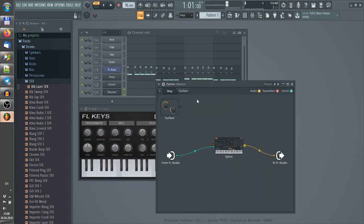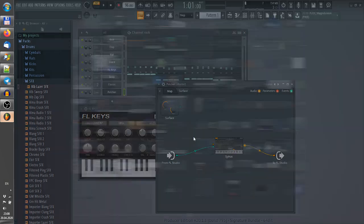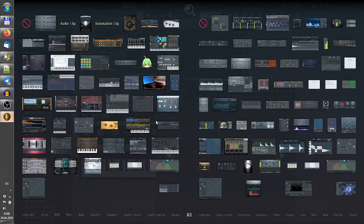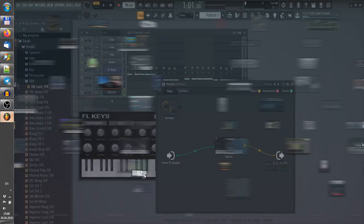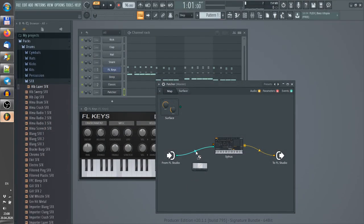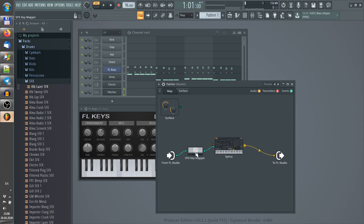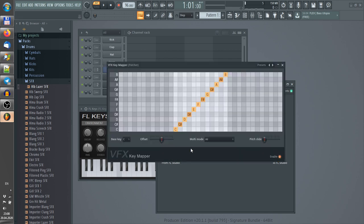And now I need a tool that will transform my MIDI input. It's VFX Key Mapper. So now it's tuned into a regular scale.